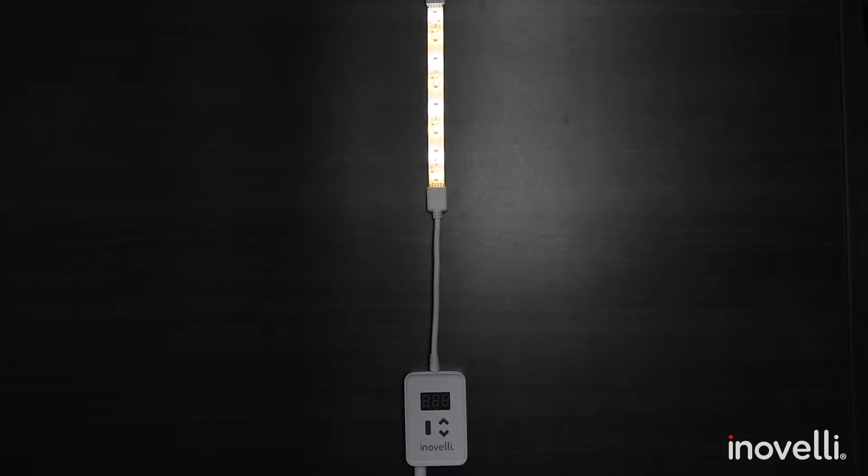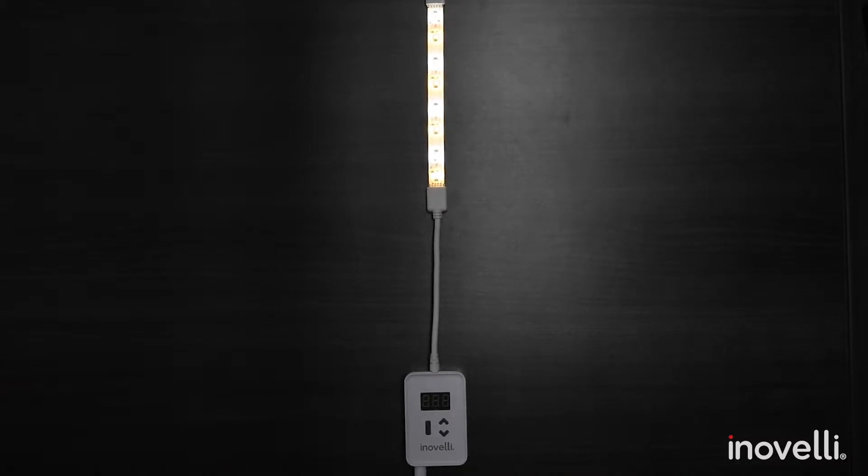Hey guys, Nathan here from Innoveli with another how-to video. Today we're going to be talking about how to work with the all-new LZW45 light strip.